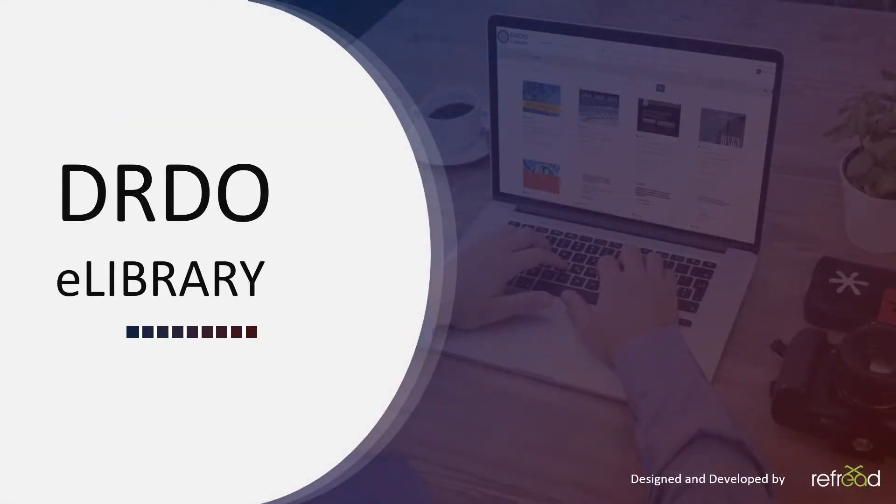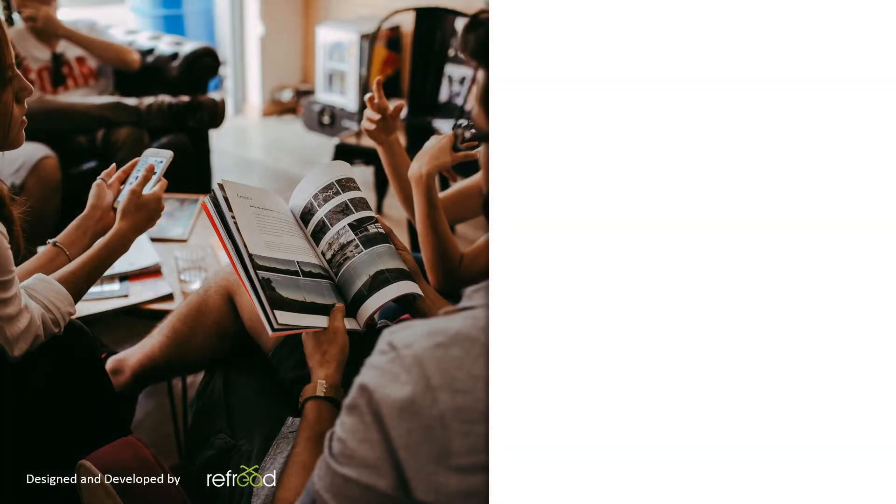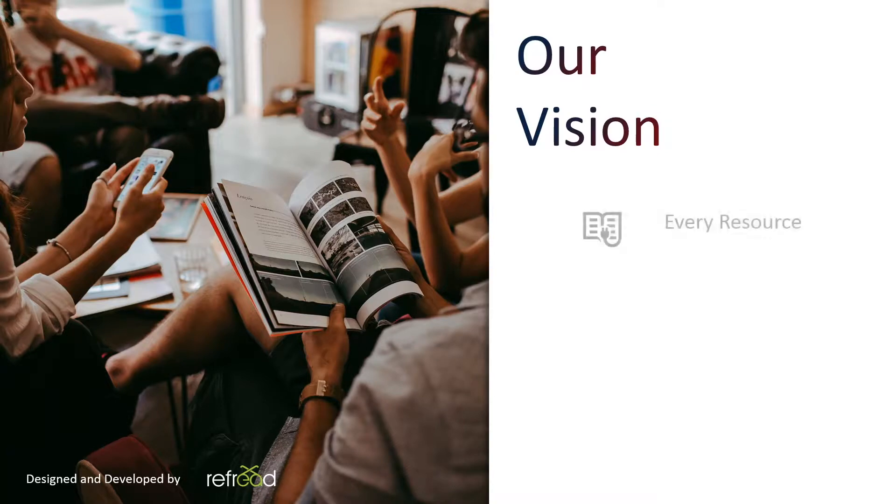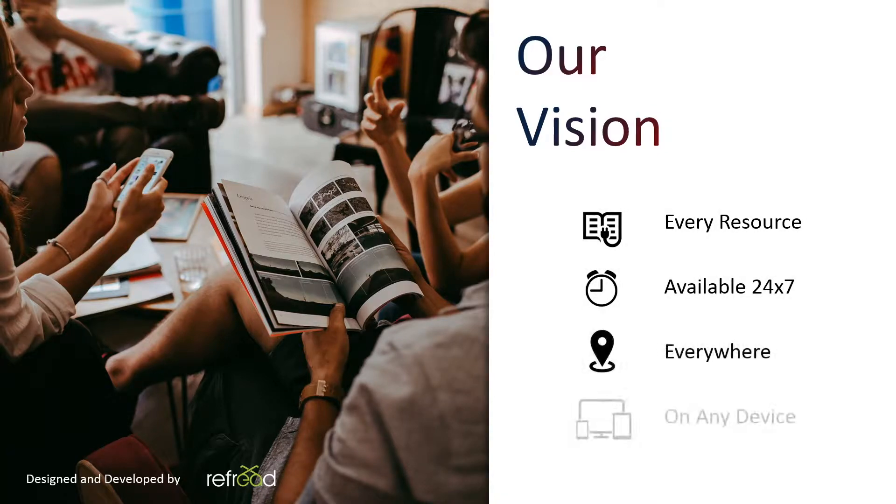DRDO eLibrary will serve our scientists millions of e-resources beautifully wrapped together on a single platform, serving them with everything they need for research, anywhere they are, and on any device.